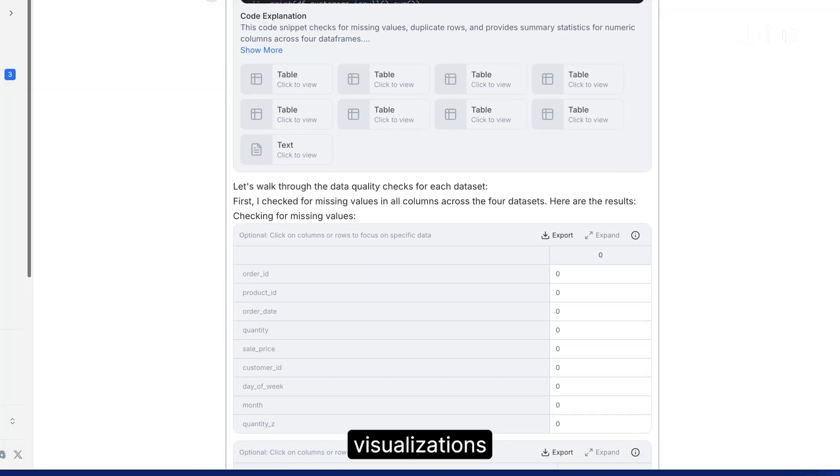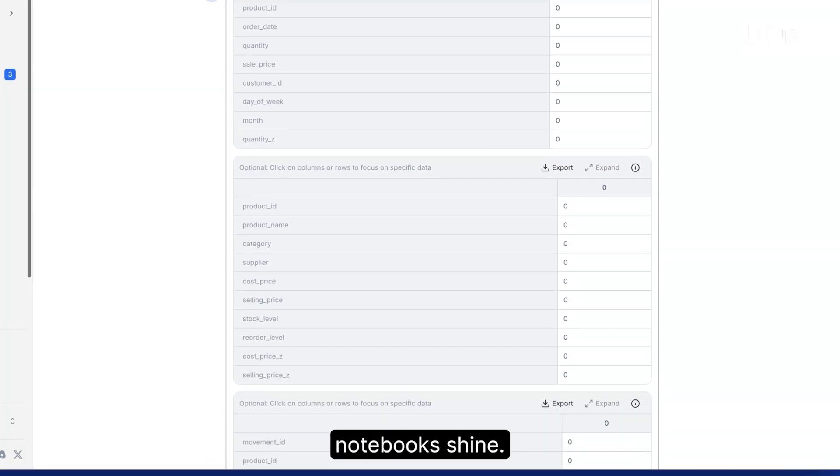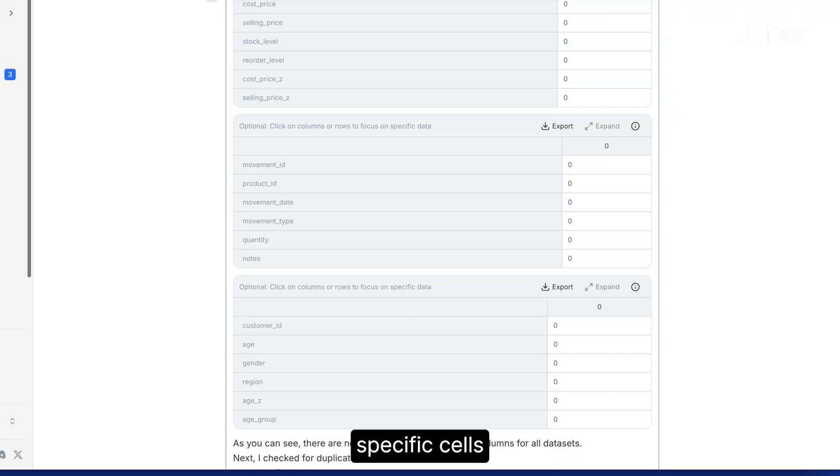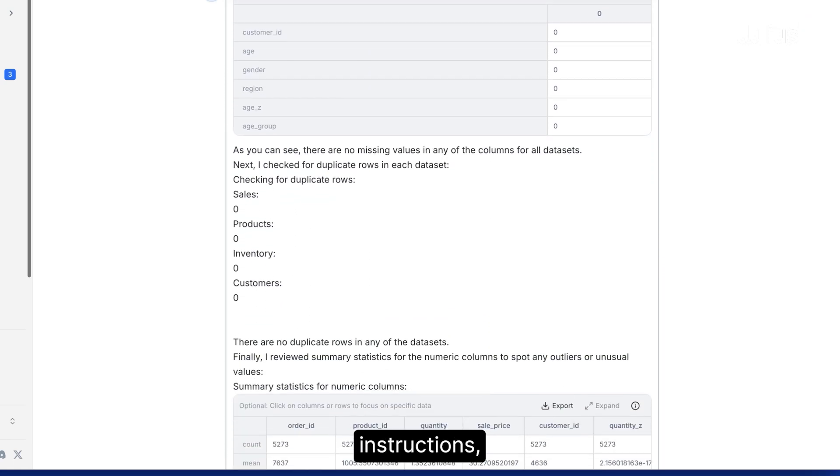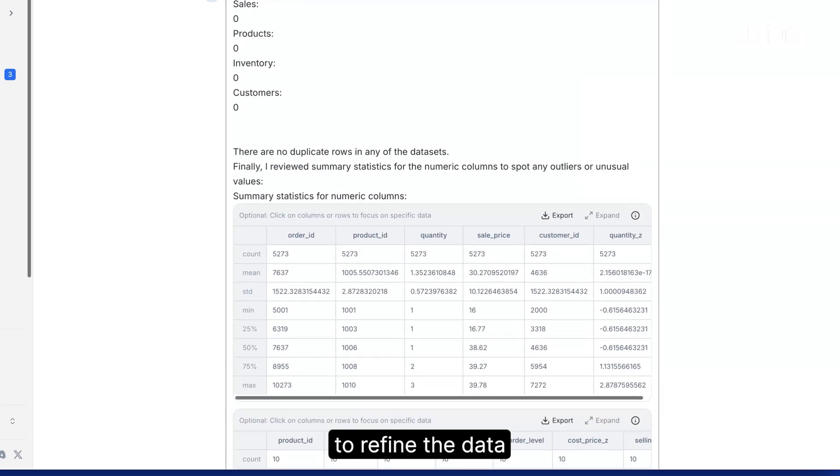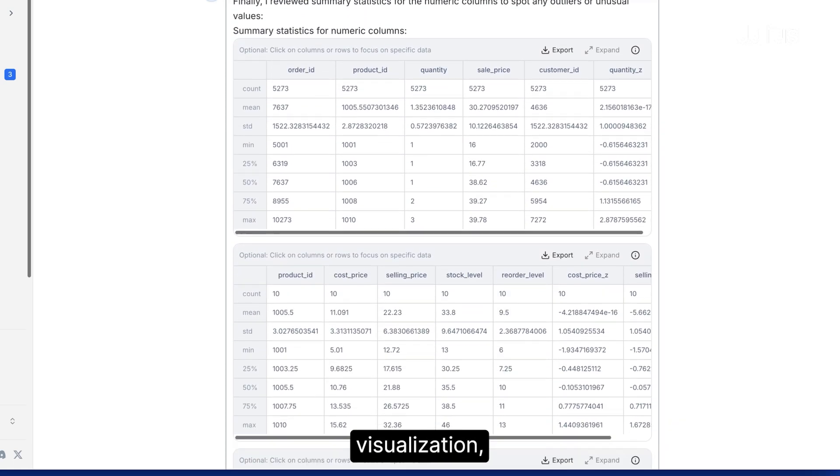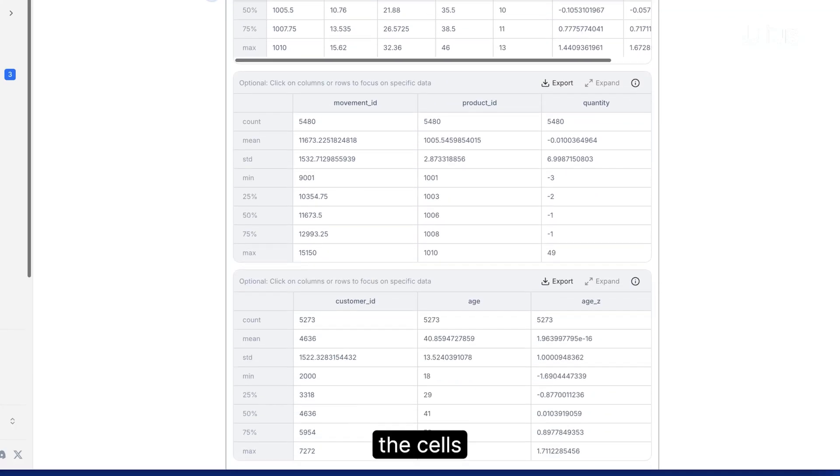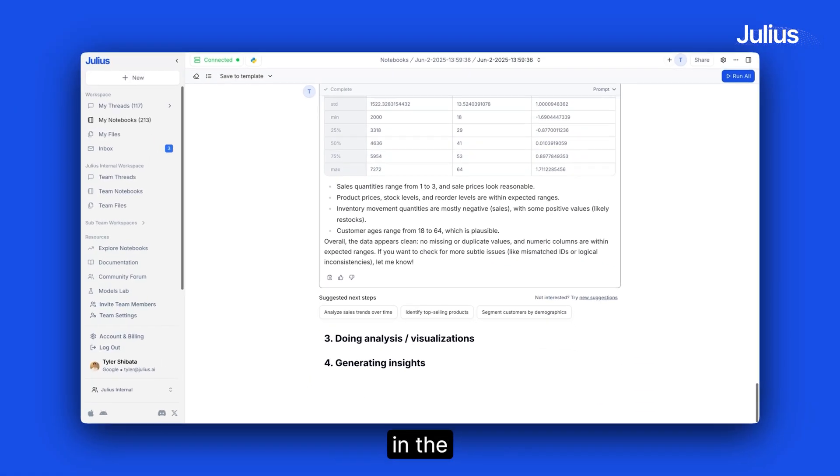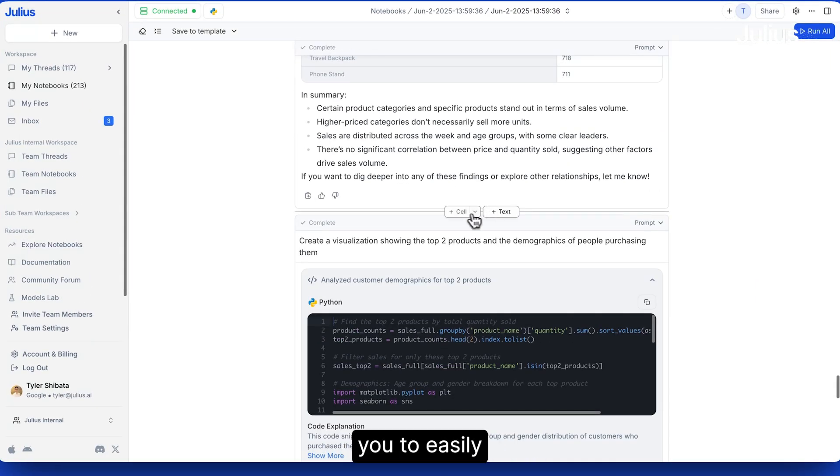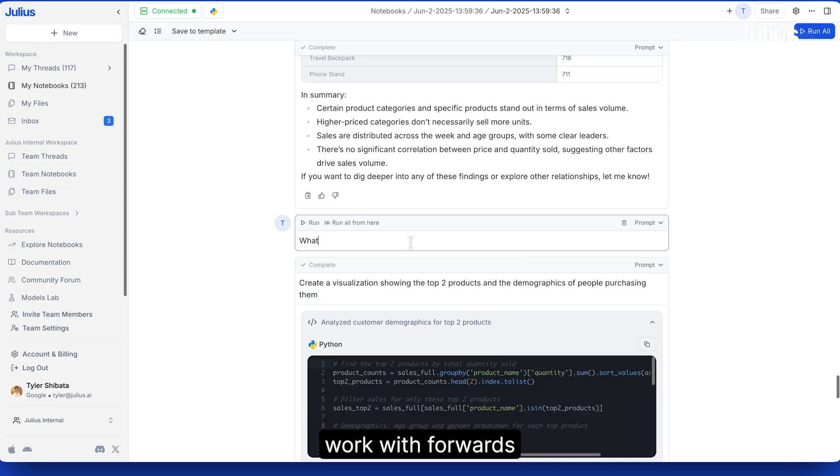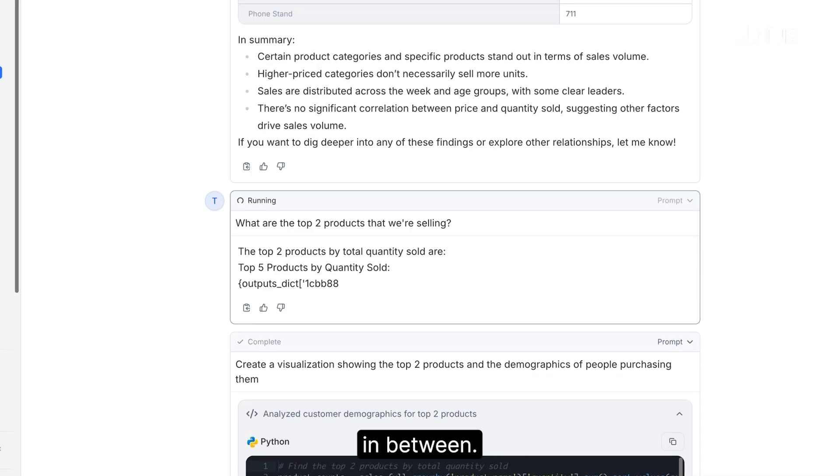Creating visualizations and charts is where notebooks shine. Here you can easily iterate, rerunning specific cells with updated instructions, adding in more cells to refine the data for your visualization or removing the cells when Julius isn't quite going in the right direction. Notebooks allows you to easily work forwards and backwards, adding in and removing steps in between.